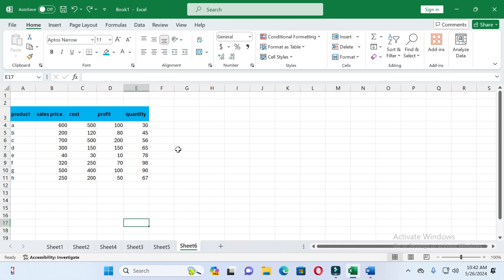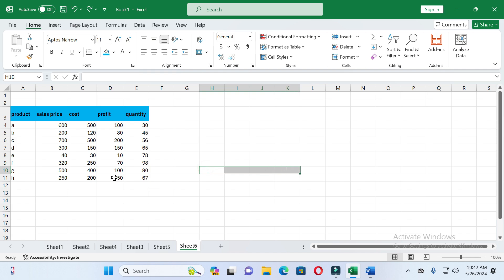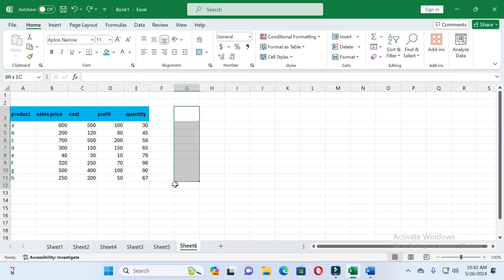First thing to keep in mind when you create a bubble chart: if you are selecting three values, the first value will show on the X-axis, the second value will show on the Y-axis, and the third value will show in the form of a bubble between the X-axis and Y-axis.